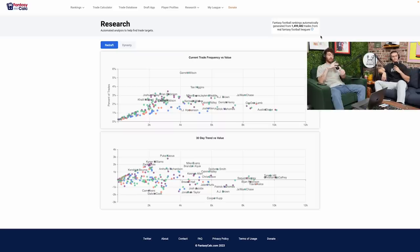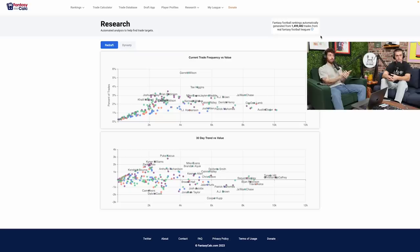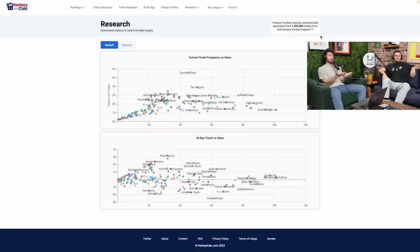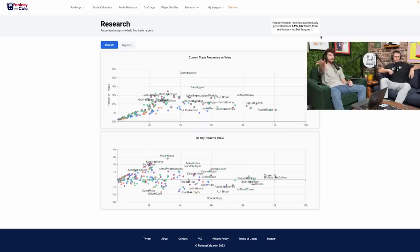They have algorithms running basically telling you how valuable a player is based on the market — similar to KeepTradeCut, but this takes it straight from league data. KeepTradeCut has people flood to their website picking and choosing rankings, whereas FantasyCalc pulls straight from actual trade data. That's a lot more accurate — it's the difference between what people pretend they care about versus what people actually do. The x-axis shows a player's value calculated based on moves, draft position, and trade values happening right now — no bias from the site creators.